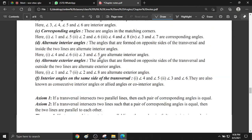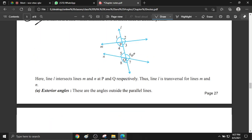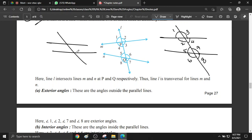Parallel lines and transversals. When a transversal cuts two parallel lines, angles are formed. The angles are numbered 1 through 8. Angle 1 corresponds to angle 5, angle 3 corresponds to angle 7, angle 2 corresponds to angle 6, and angle 4 corresponds to angle 8 — these are called corresponding angles. Corresponding angles are equal.